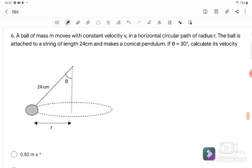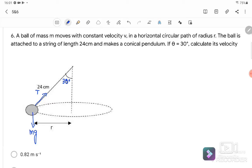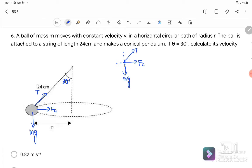Question number six: a ball of mass M moves with constant speed V in a horizontal circular path with radius R. The ball is attached to a string of length 24 cm, making a conical pendulum at an angle of 30 degrees. Calculate the velocity. First we draw the free body diagram: there is tension from the string and weight acting downward. The centripetal force F_C acts toward the center.